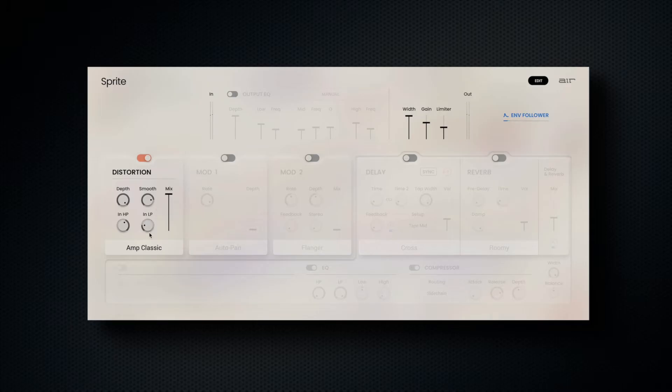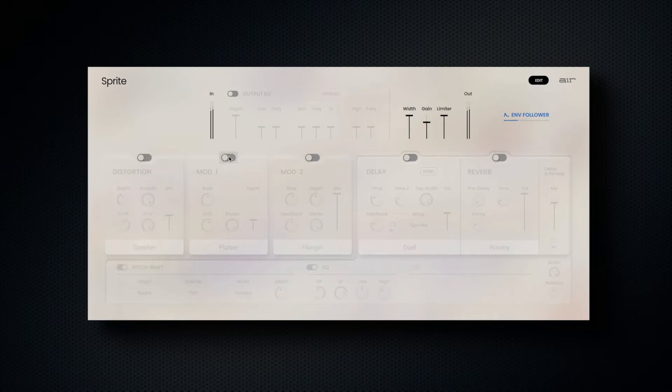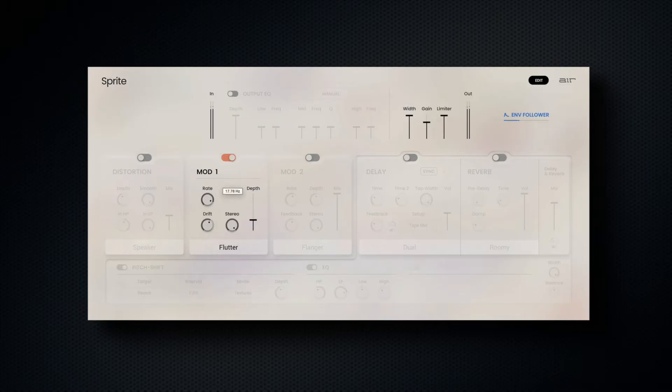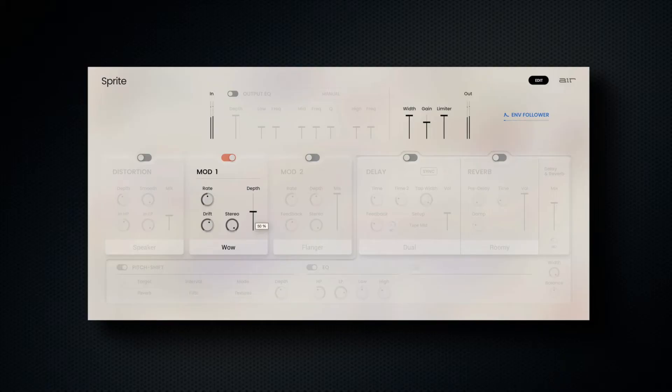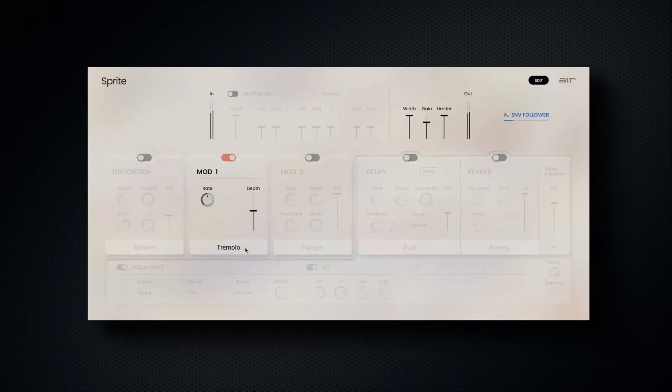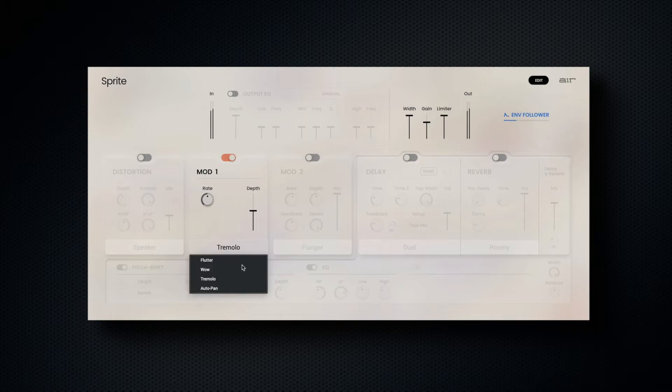There are two modulation slots with eight classic modulation types. On mod 1, choose between flutter, wow, tremolo and autopan in one slot with rate, drift, stereo and depth controls for further shaping.